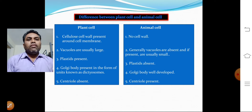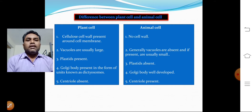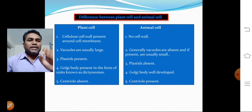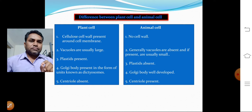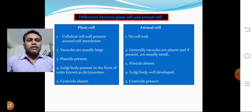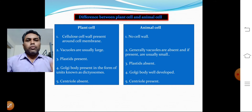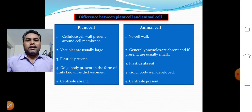In the plant cell, a cellulose cell wall is present, whereas in the animal cell there is no cell wall. Moving on to the second point.